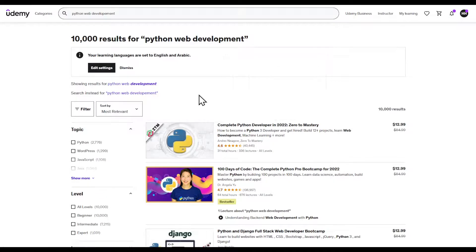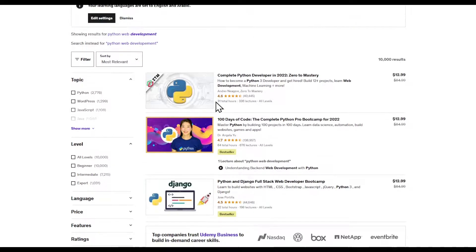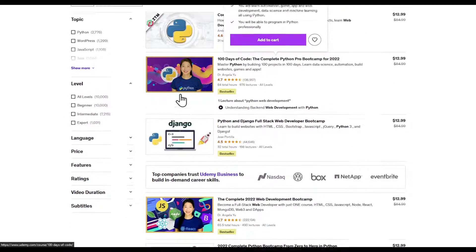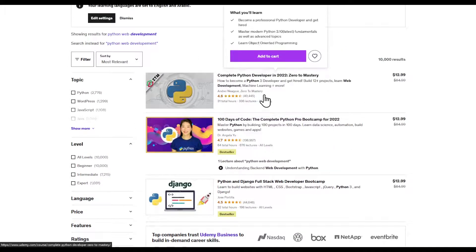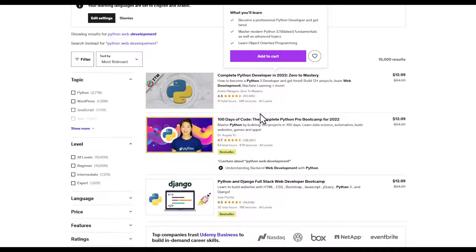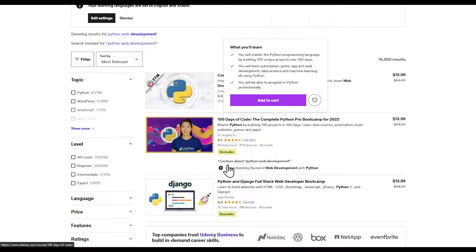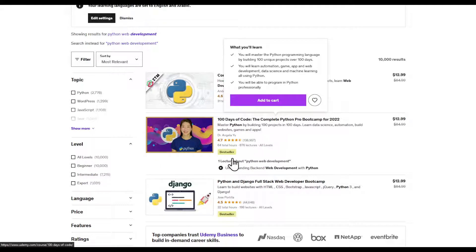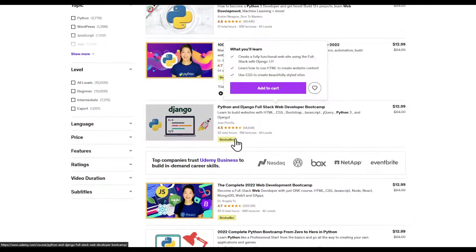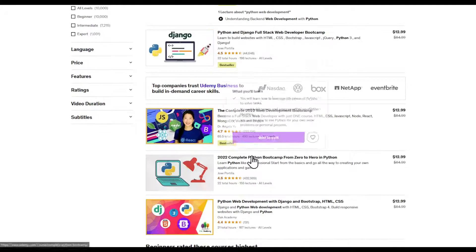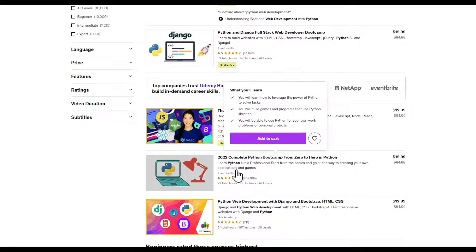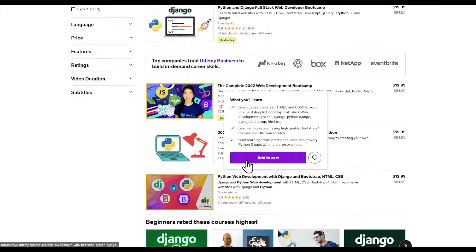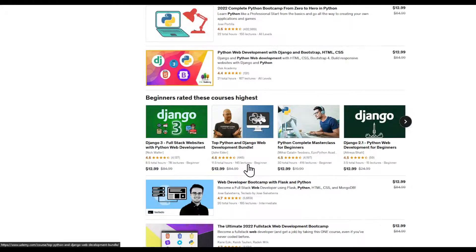As you can see right here, there is a course called Zero to Mastery. There's a new one that has a bestseller badge, there's another one after it that is also bestseller. Three bestsellers and the other ones are just normal.